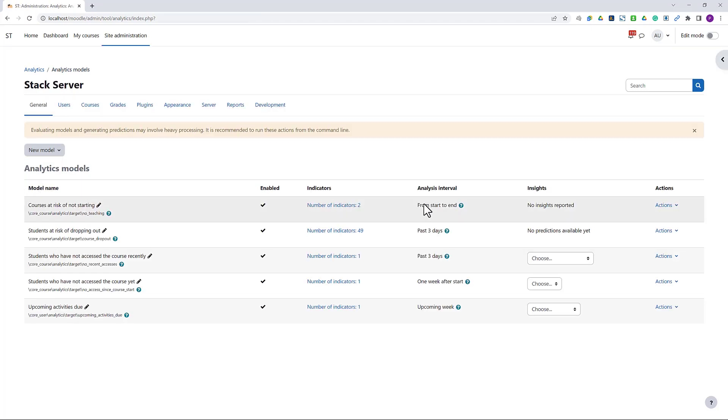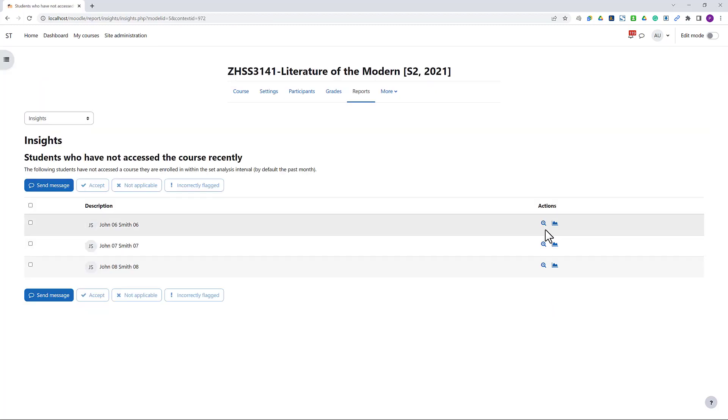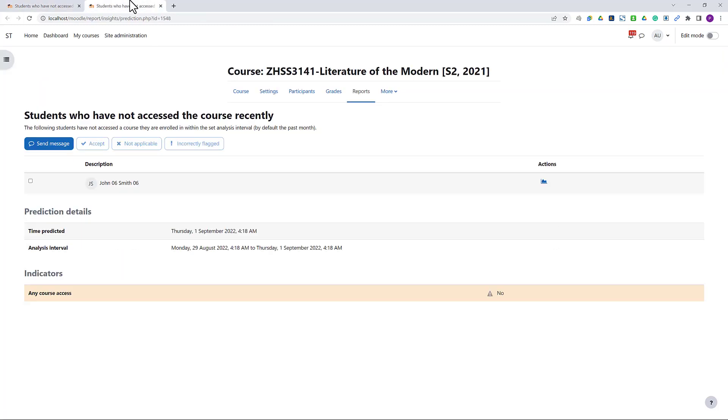We can view the prediction details, including indicators values and any data related to the students.